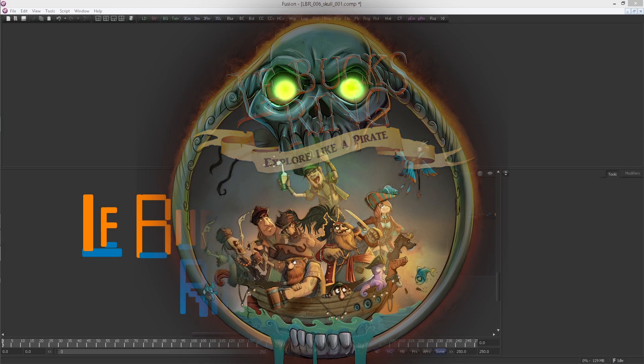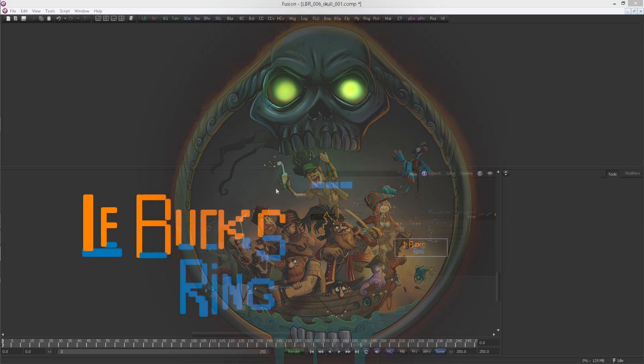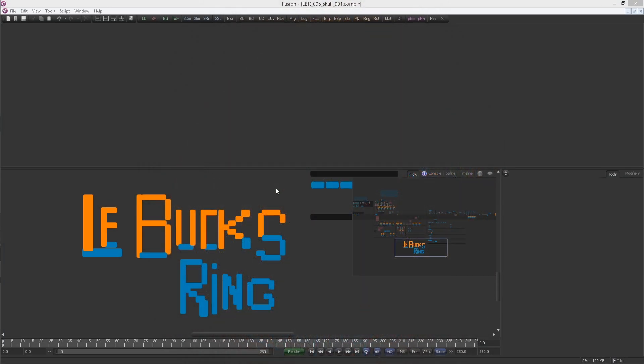Hey guys, I'm glad you can join the Box Ring episode 6. In this one we are finally creating the skull passes, so let's get started.